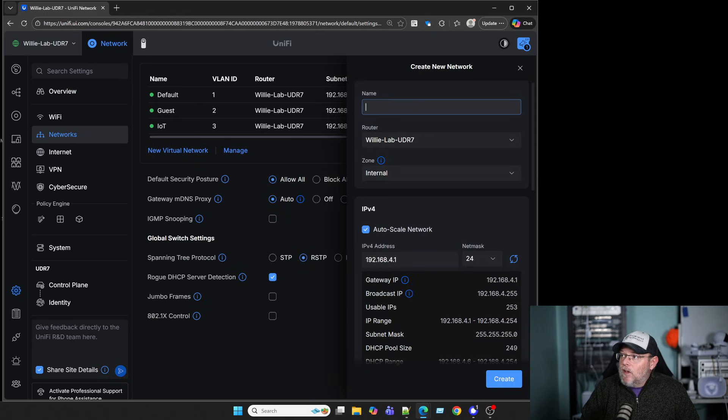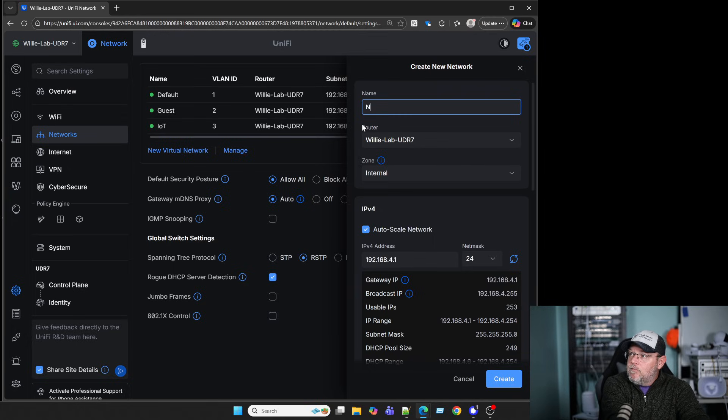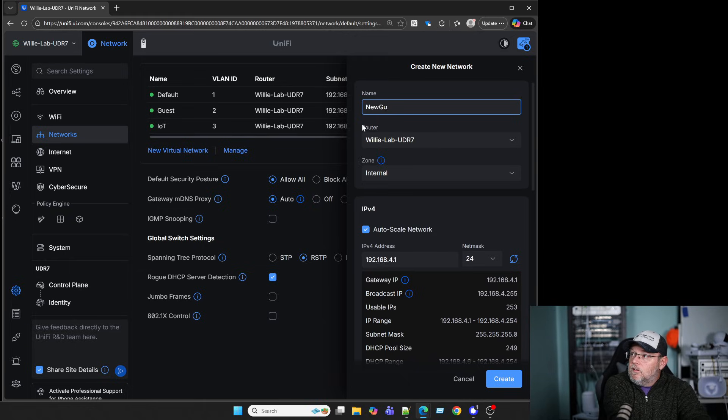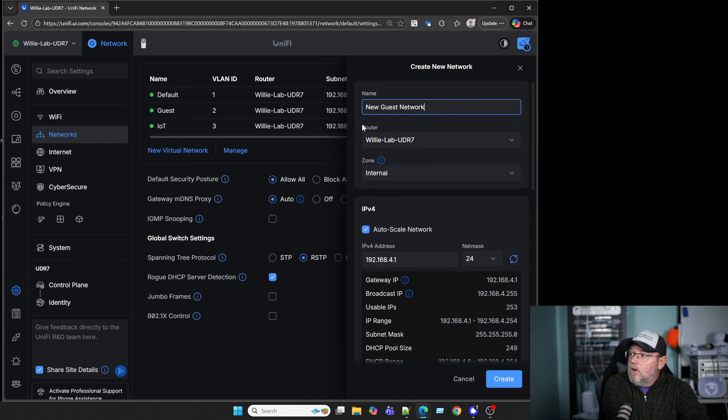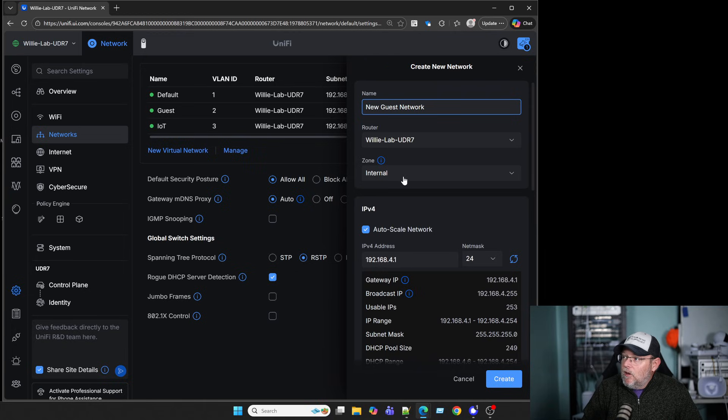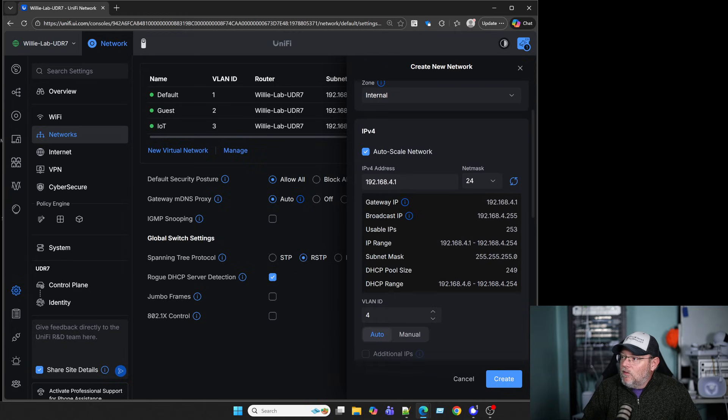We're going to create a virtual network. We're going to call this New Guest Network. My router is going to be Willie Lab UDR7. We're going to leave it in the internal zone for now.